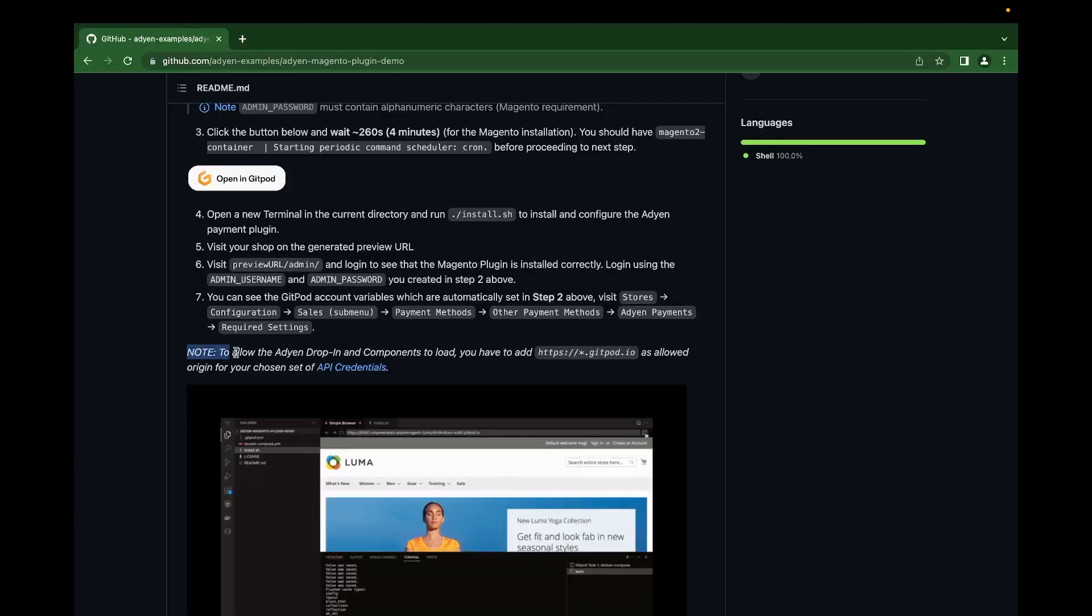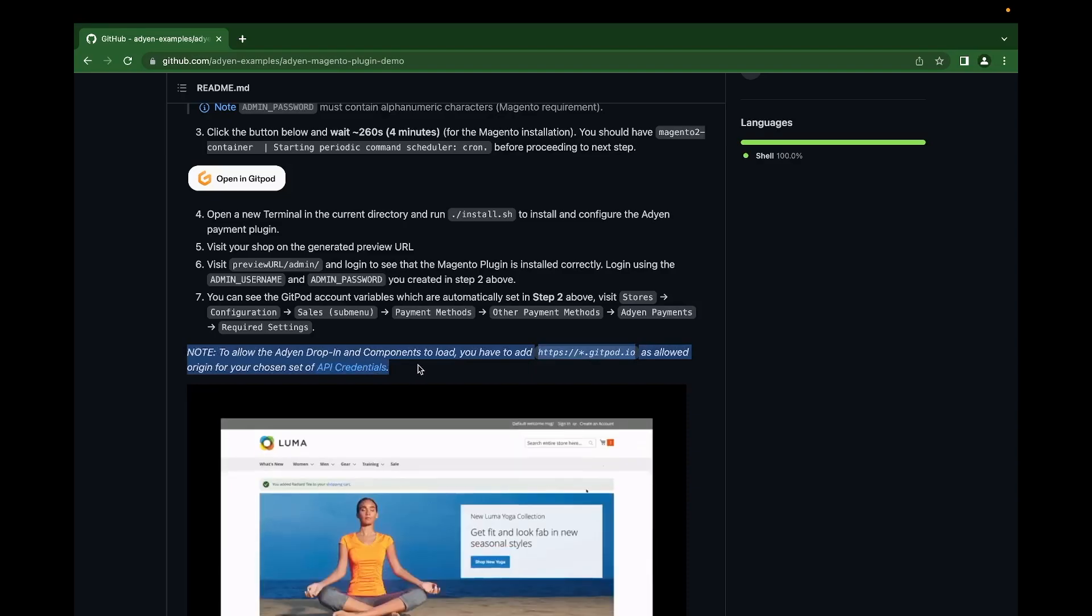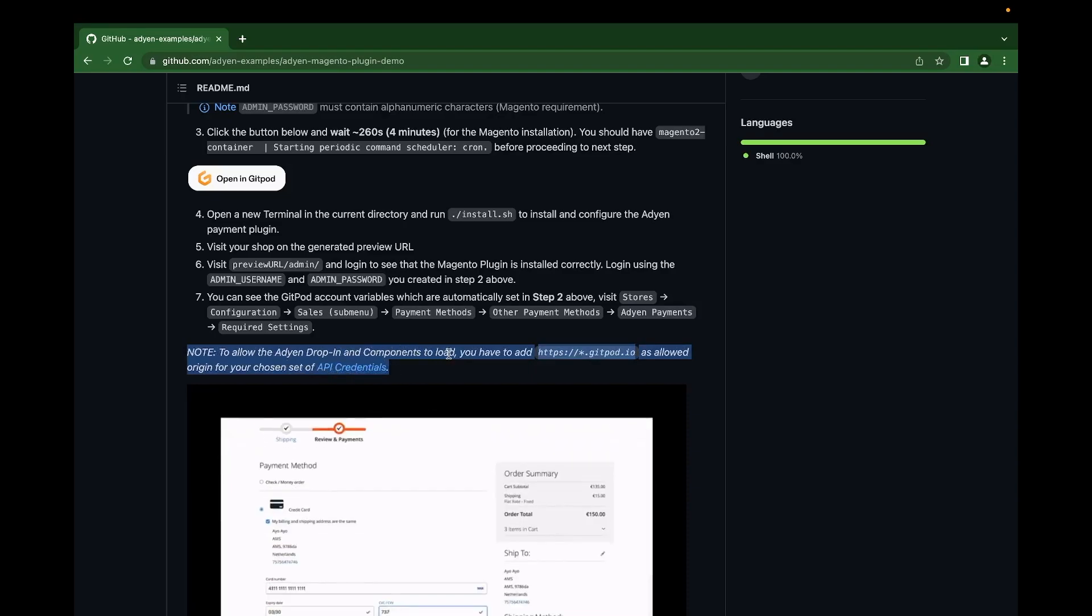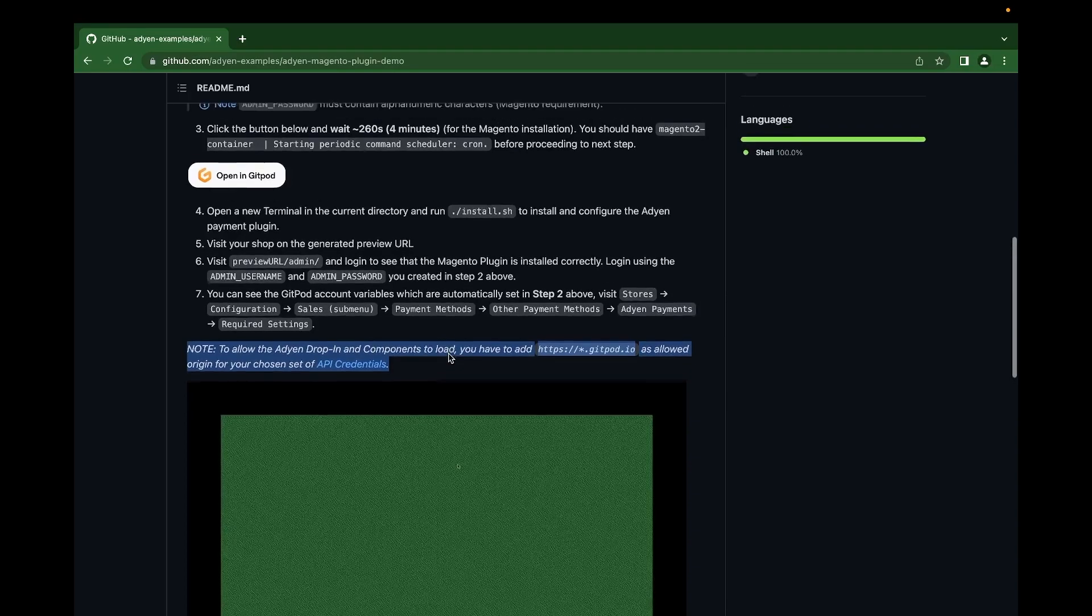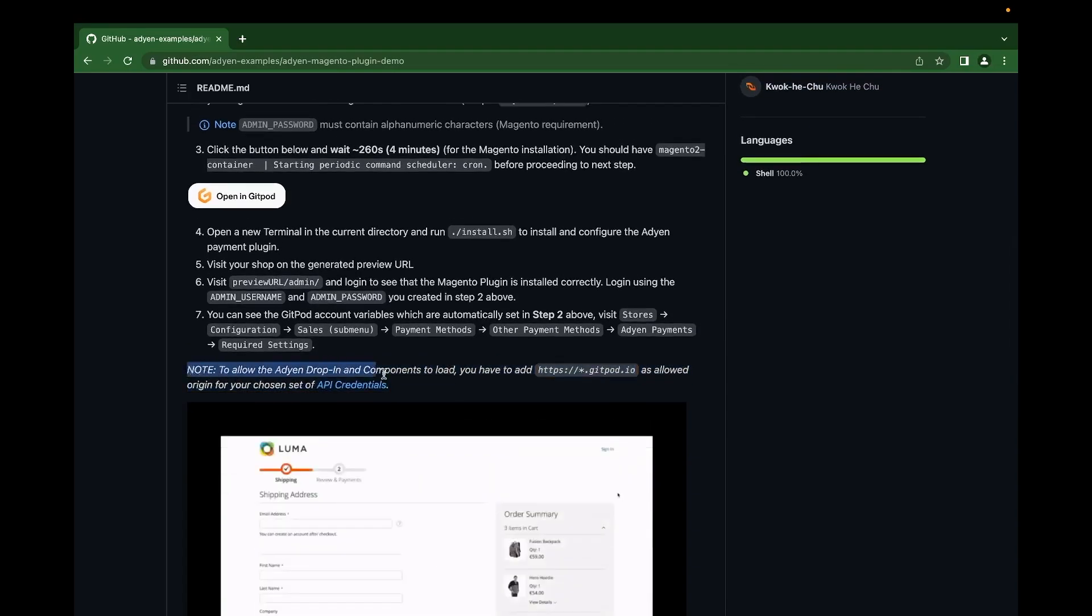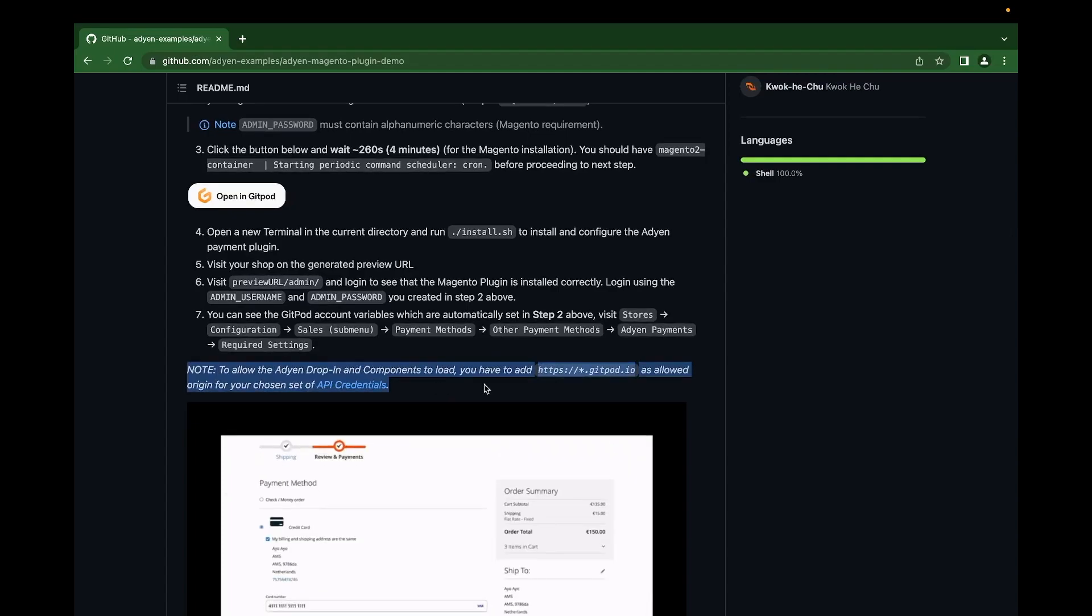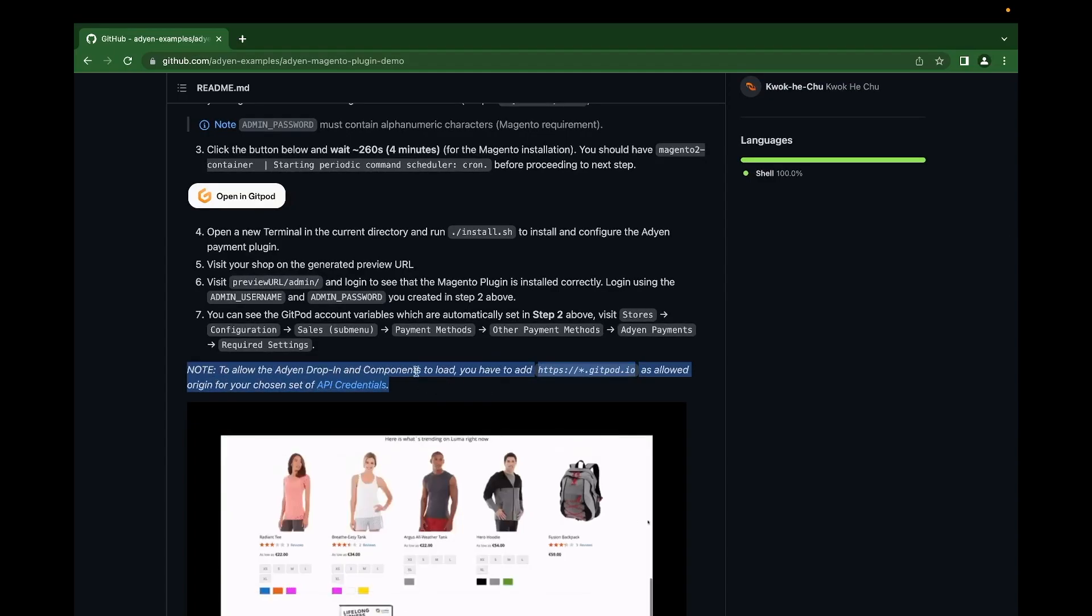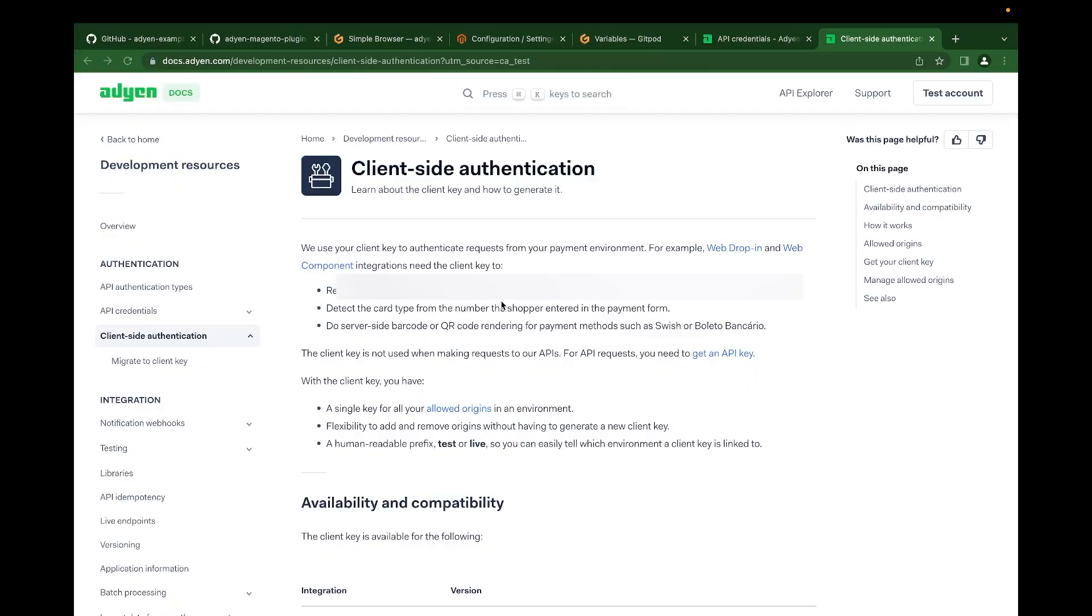The one important thing for us to do before making a test payment is to add GitPod.io in the list of allowed origin in the customer area. This would allow agent dropping components to load, which includes the card component. We can do this in our customer area on our client settings. Once that is done, you can click on save changes. Very important. You can check out our documentation page for more information on API credentials and configurations.